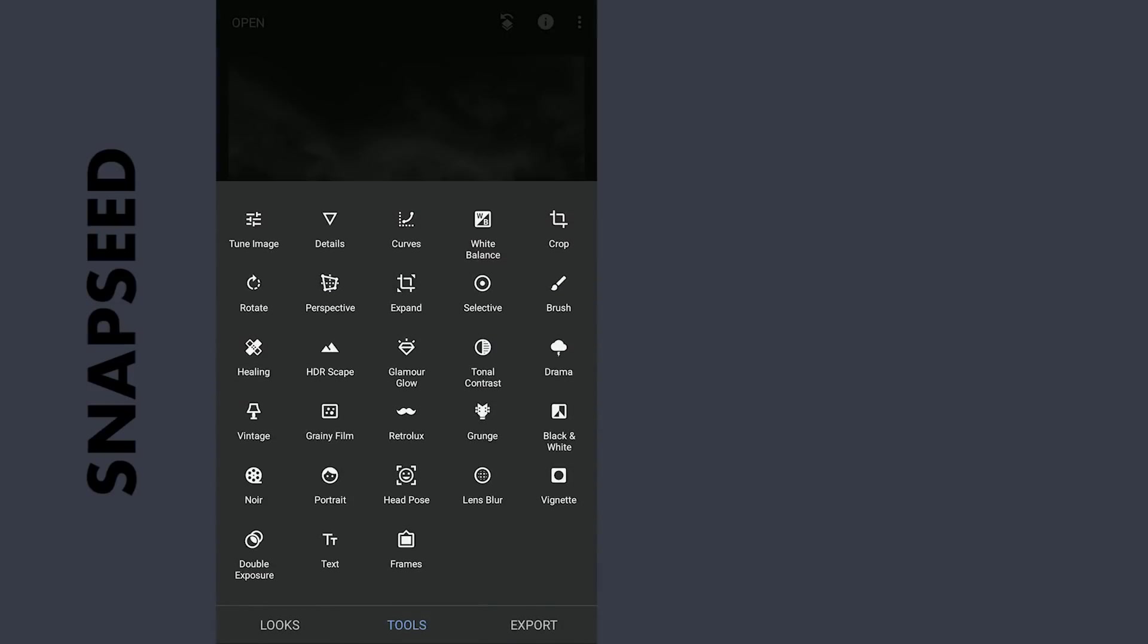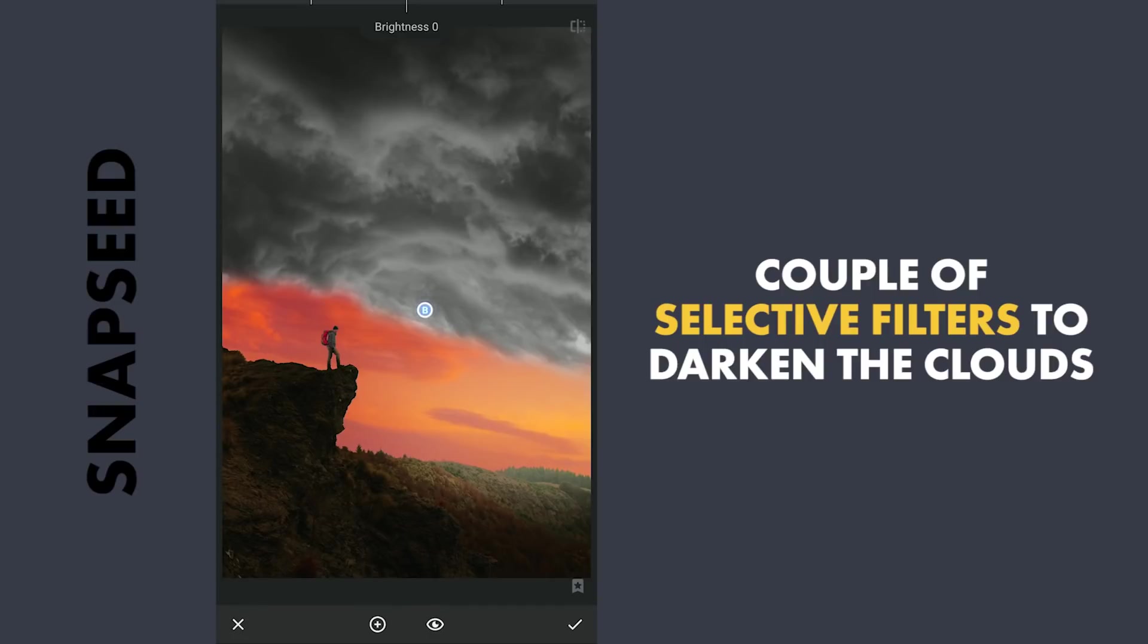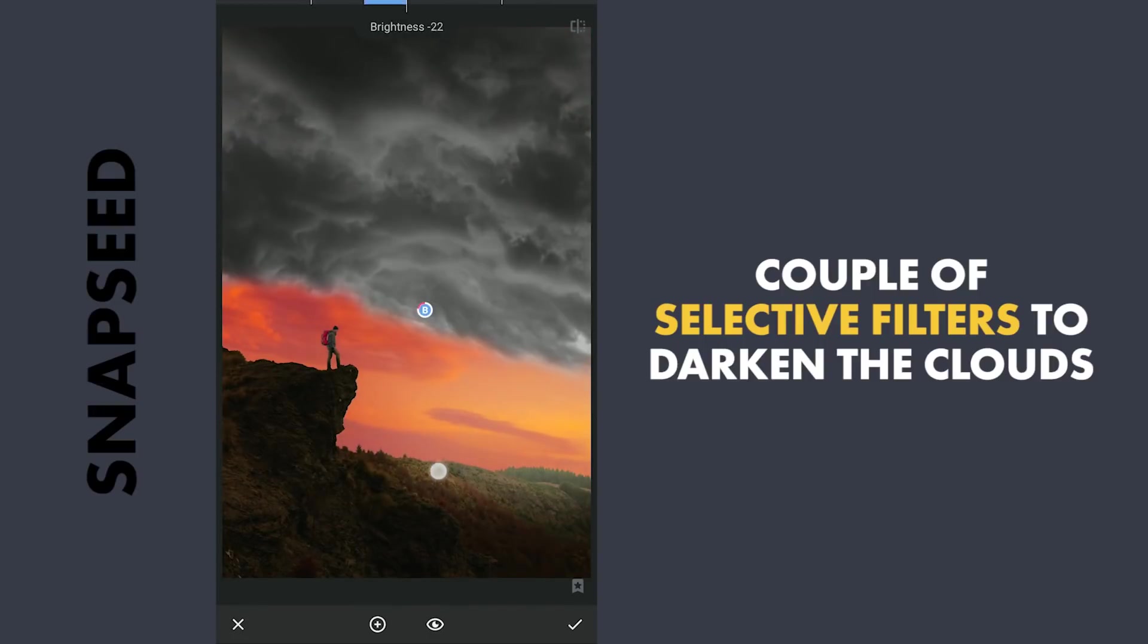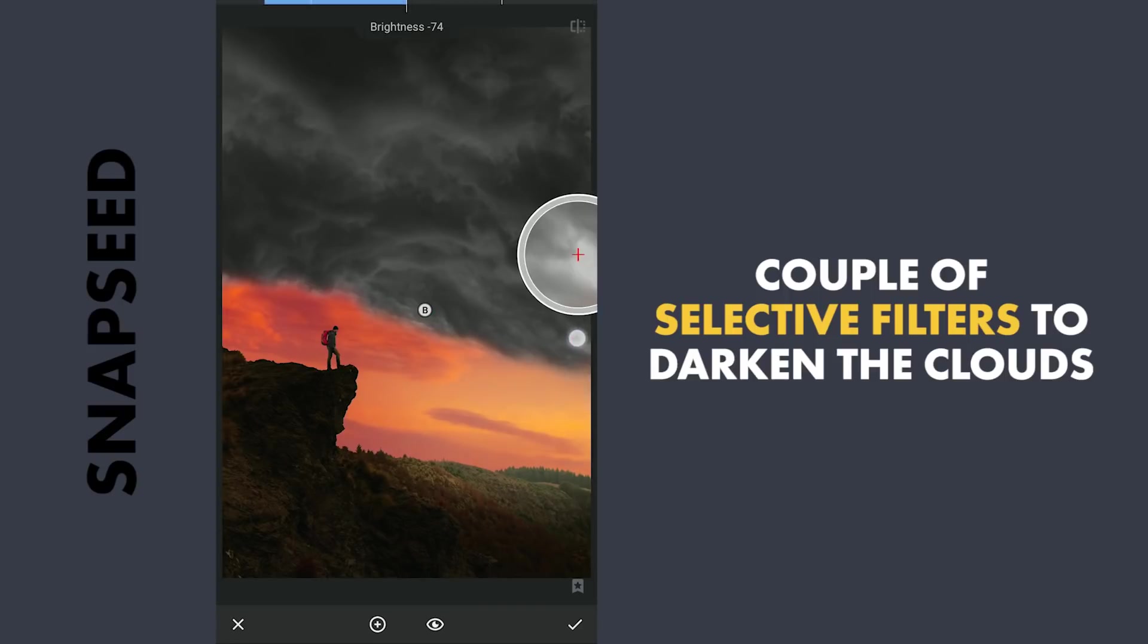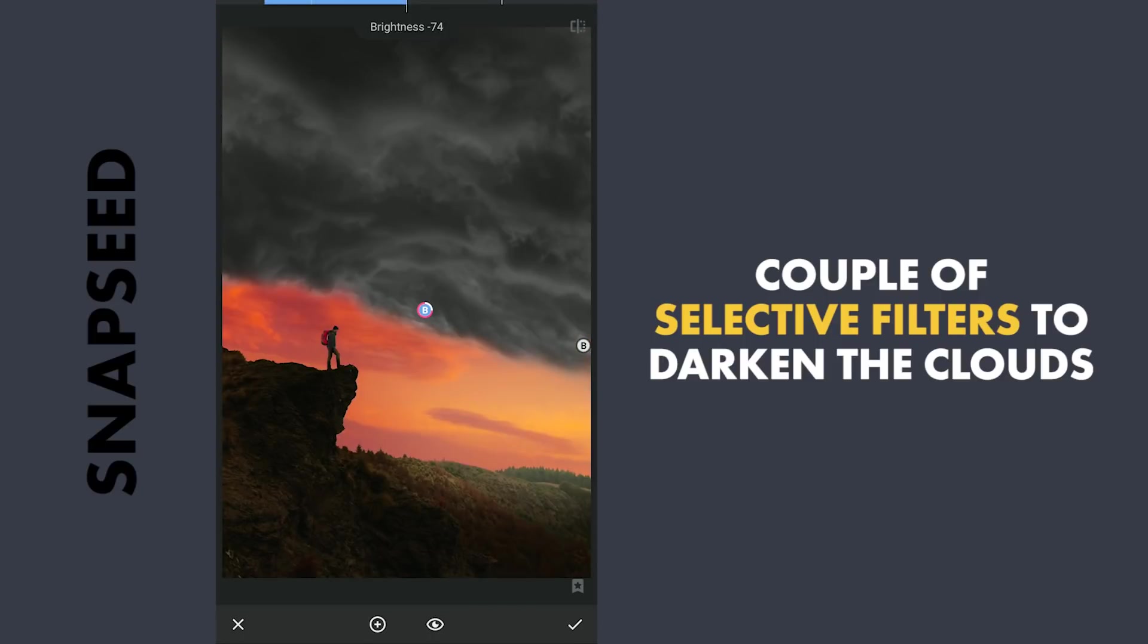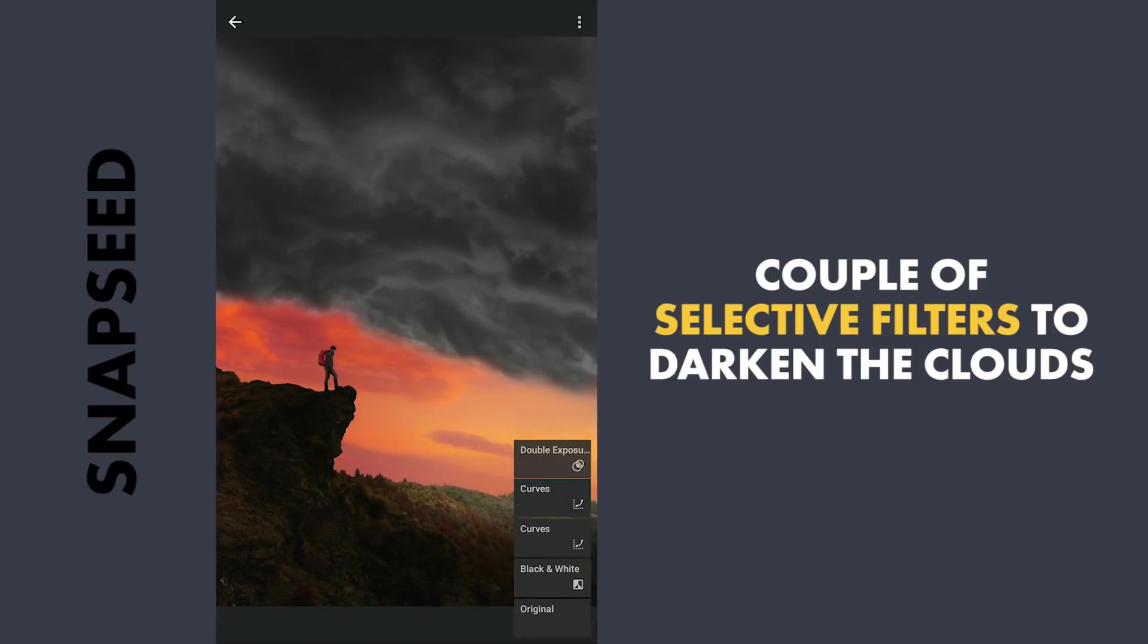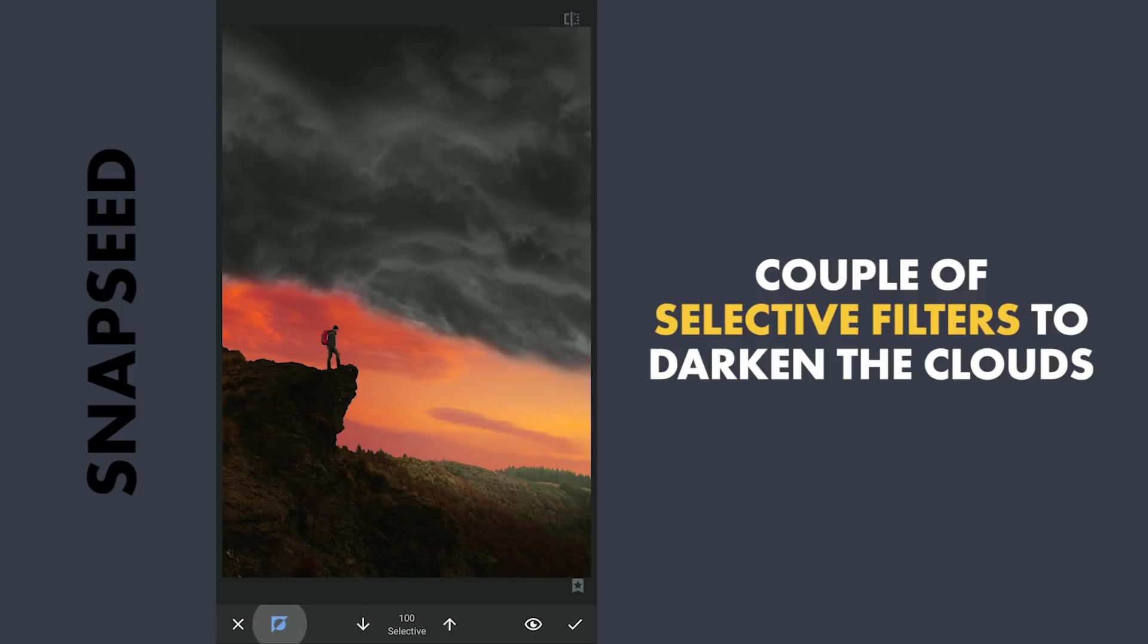I'm going to add a couple of Selective filters to make the clouds more darker. Going to the masking screen, making sure that the darkening effect did not apply on the foreground.